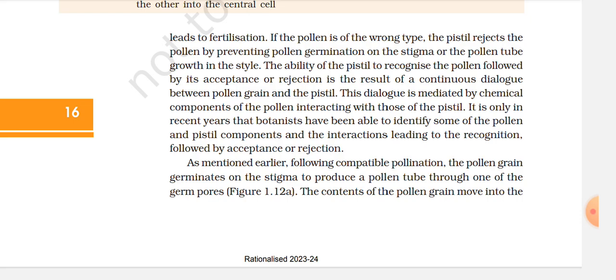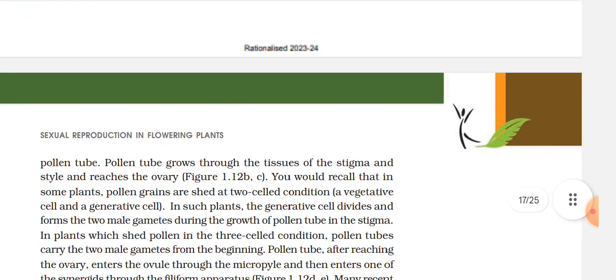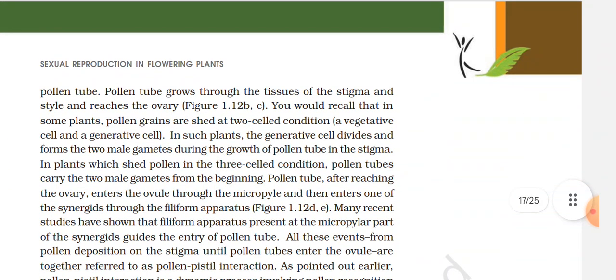Following compatible pollination, the pollen grain germinates on the stigma to produce a pollen tube through one of the germ pores (Figure 1.12 B). The contents of the pollen grain move into the pollen tube. The pollen tube grows through the tissue of the stigma and the style and reaches the ovary (Figure 1.12 C).